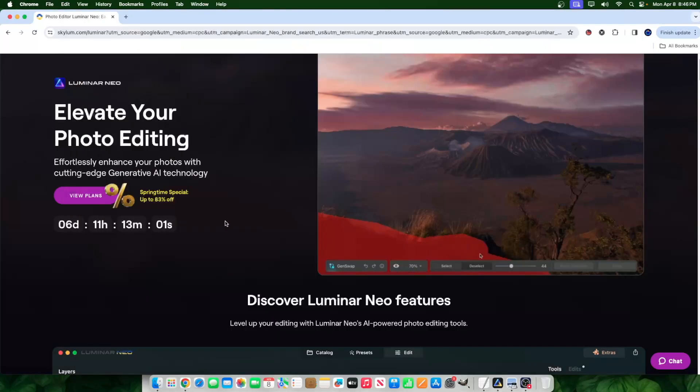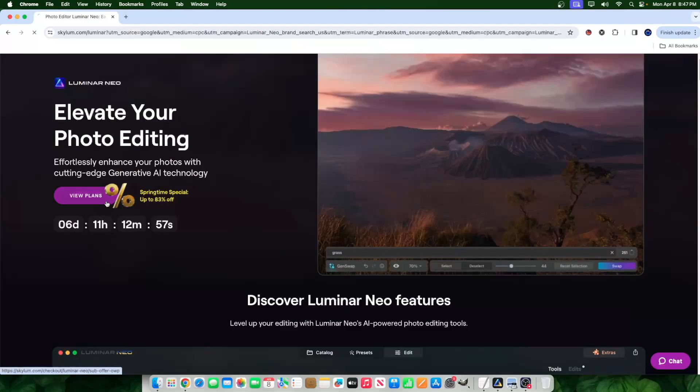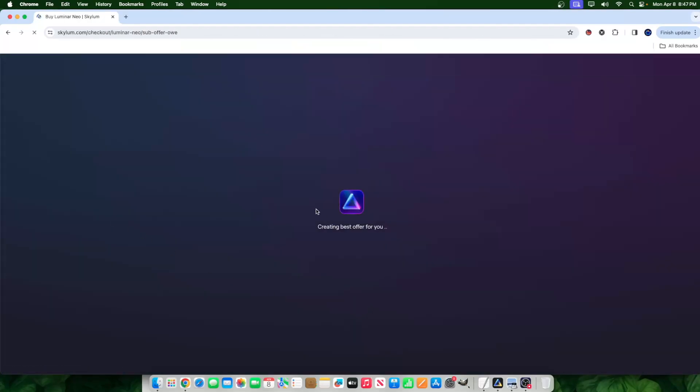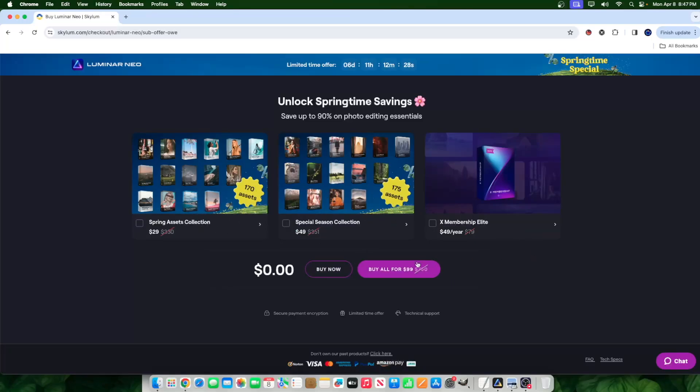So there's a software here called Luminar Neo. I'll leave a link in the description where you can get access to the discounts that you're seeing on the screen here. And if you click that link, it will give you different kinds of discounts, different kinds of promotions, things like that.